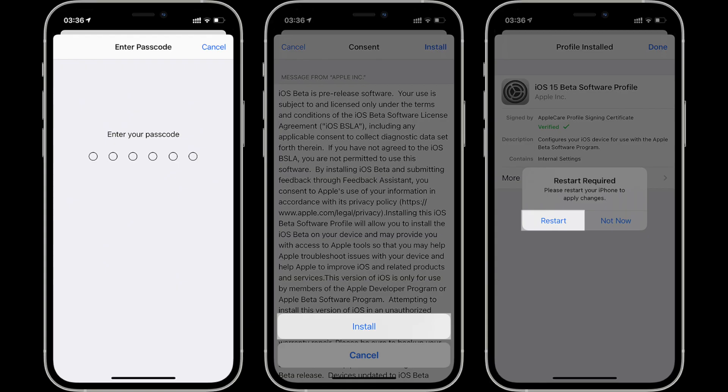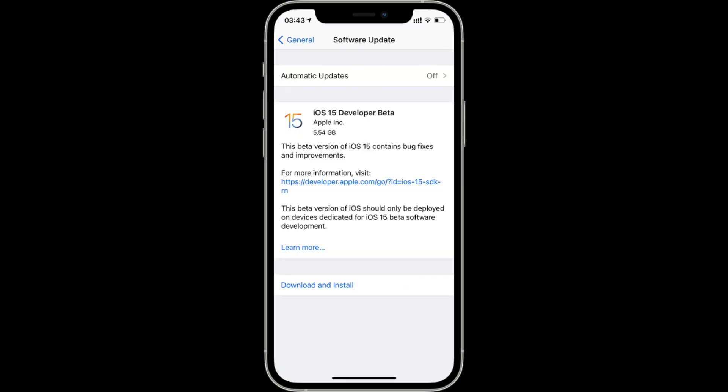After your device has restarted, you can receive beta update in settings general software update.